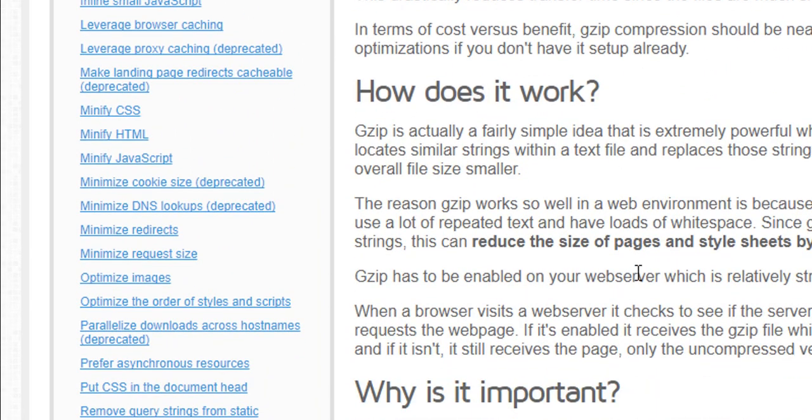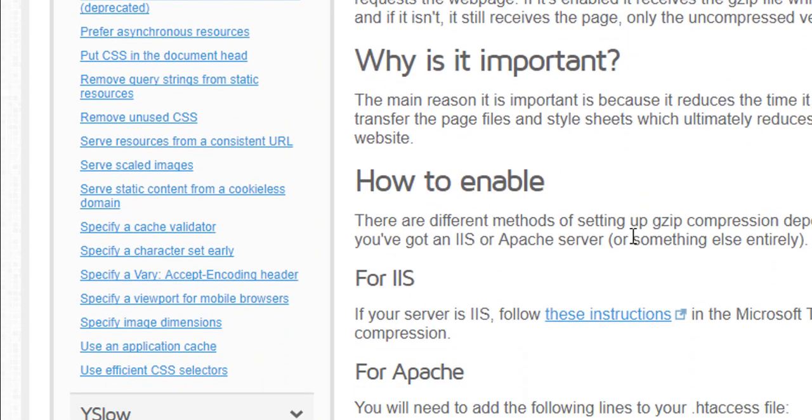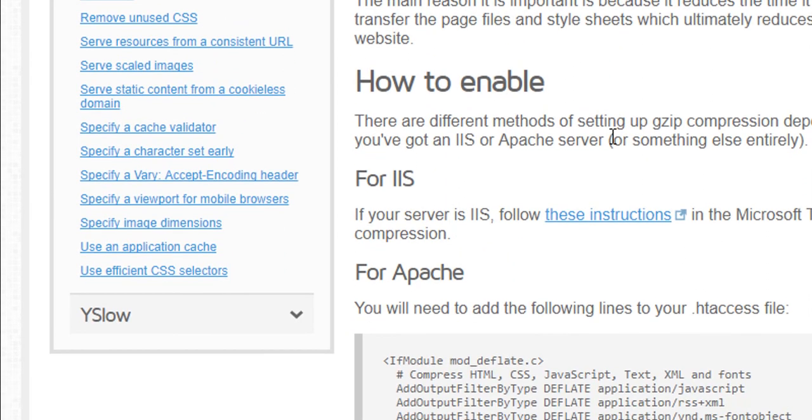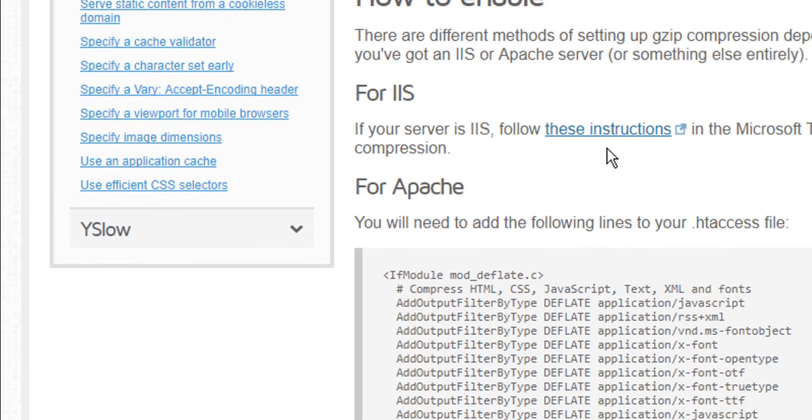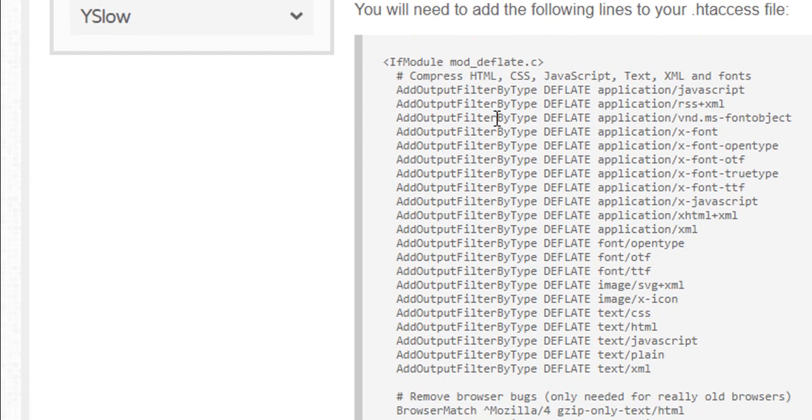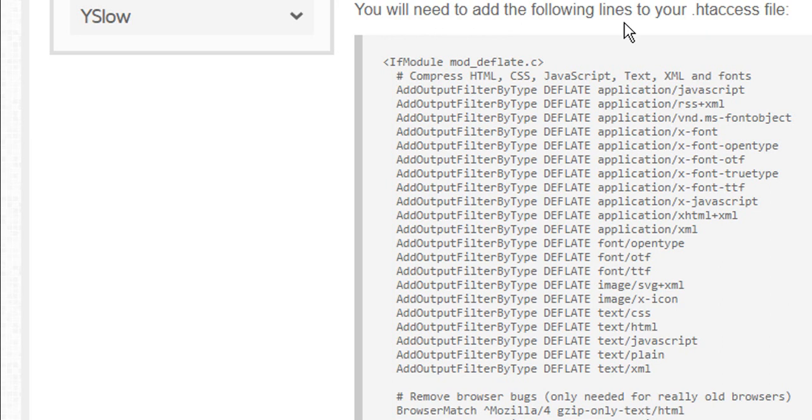You can read everything here, and if you don't understand, make a comment. So for Apache, they are saying you will need to add the following lines to your .htaccess file.